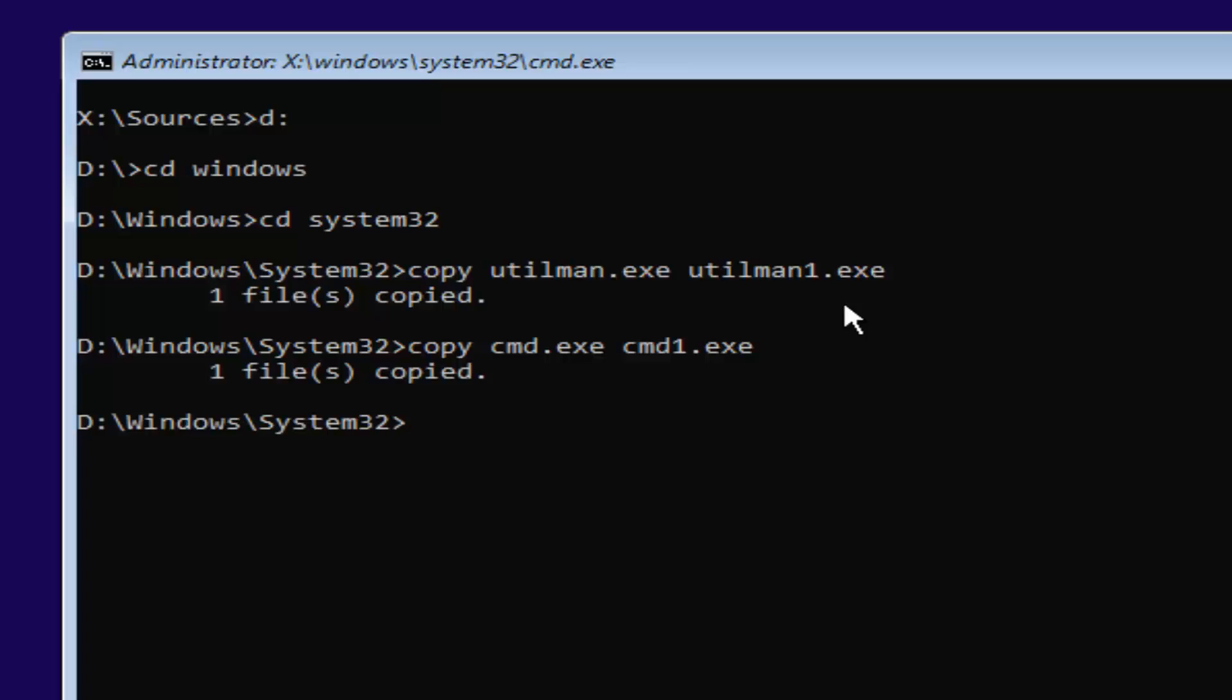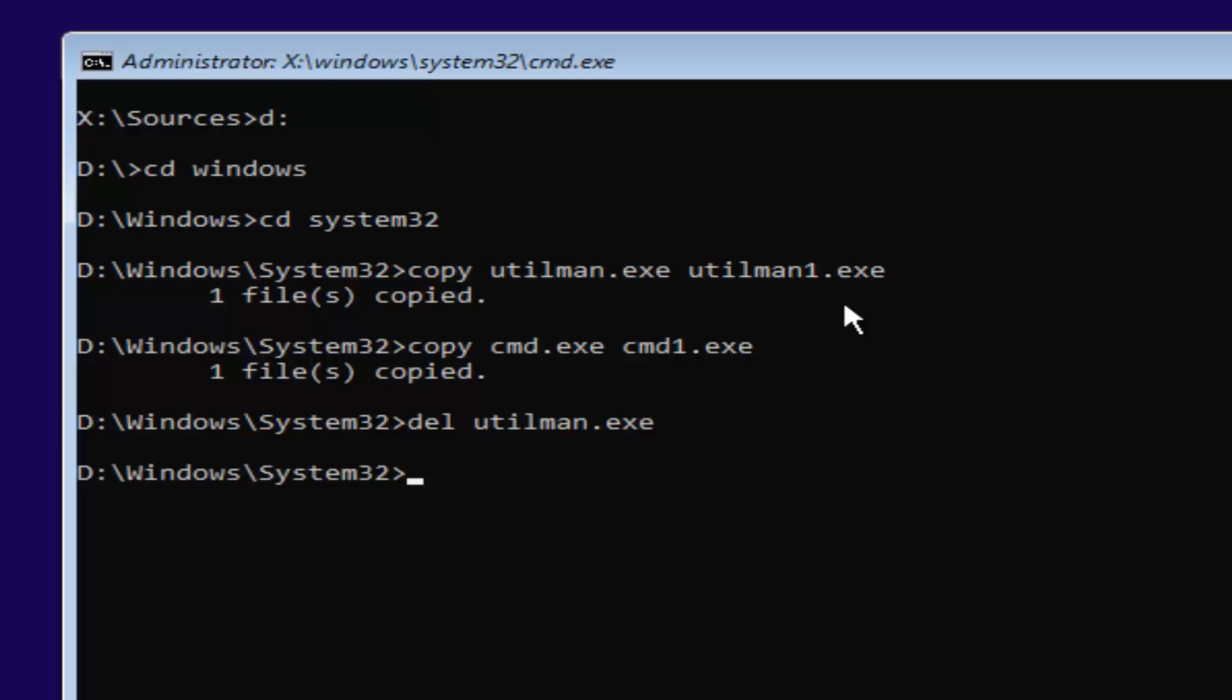Now, you want to type in D-E-L space U-T-I-L-M-A-N dot E-X-E. So again, utilman.exe. You want to have that D-E-L in front, and a space in between those two. Once you're done doing that, you want to hit Enter on your keyboard. Basically, this will delete the old utilman.exe.